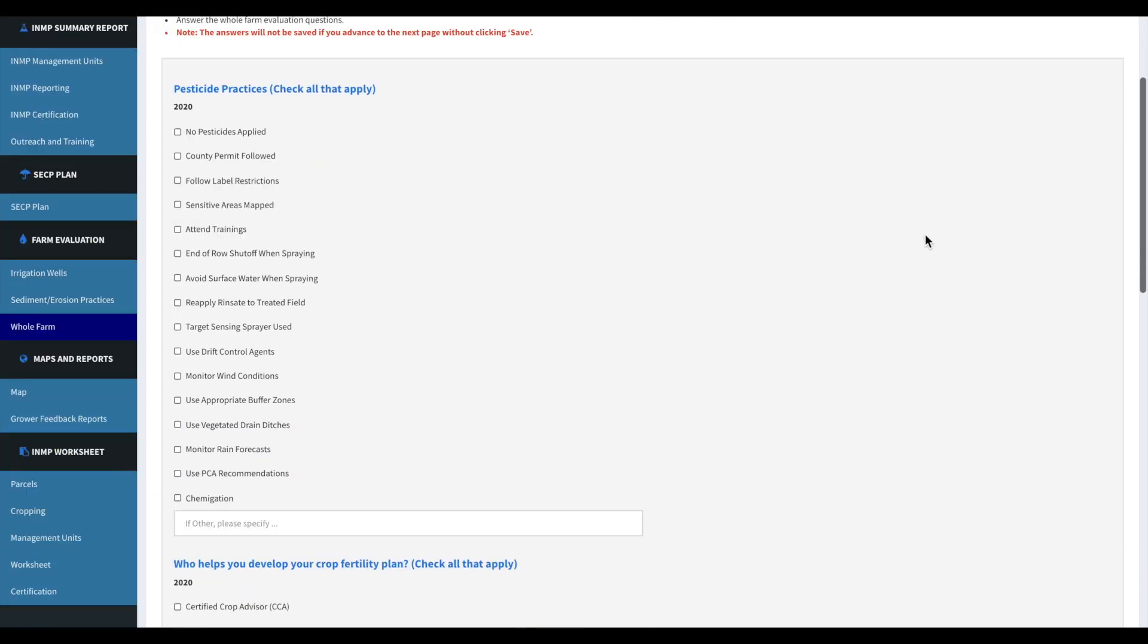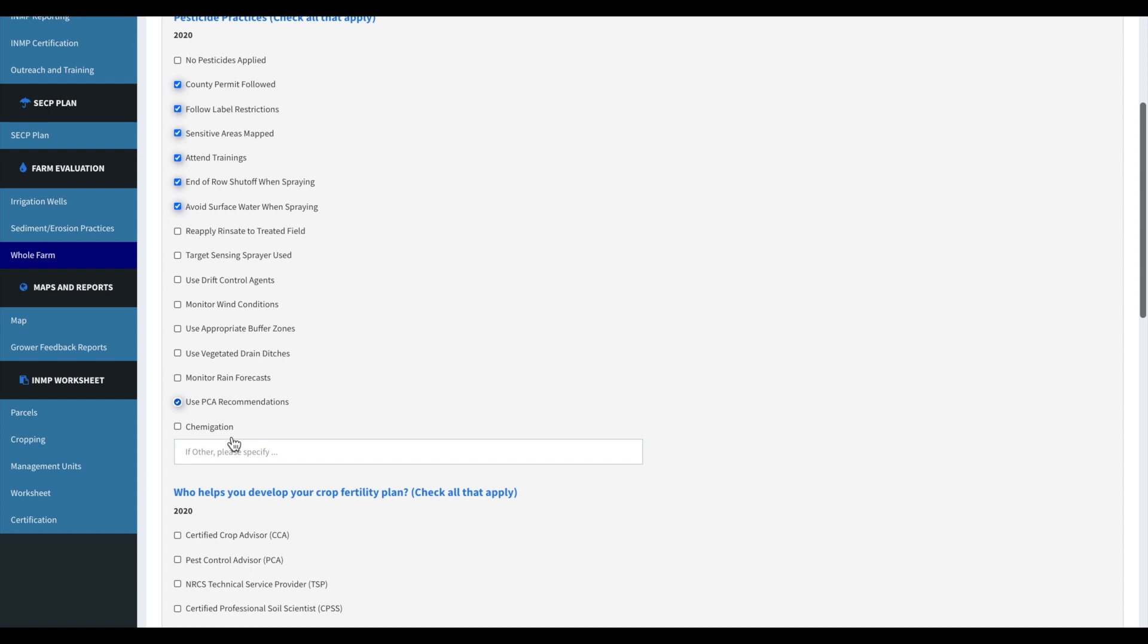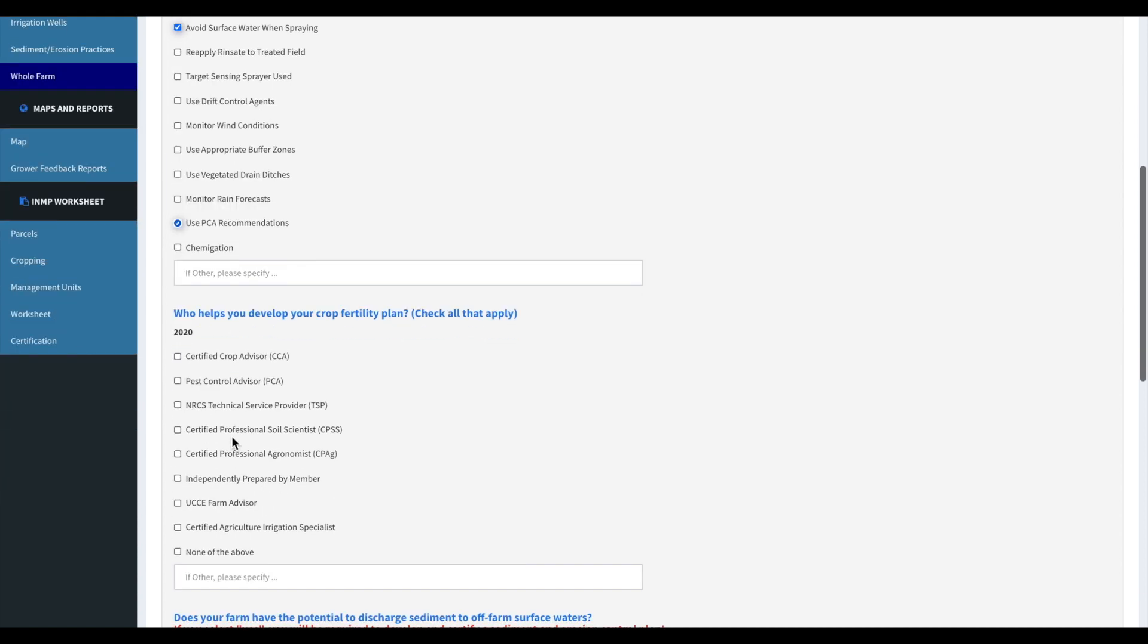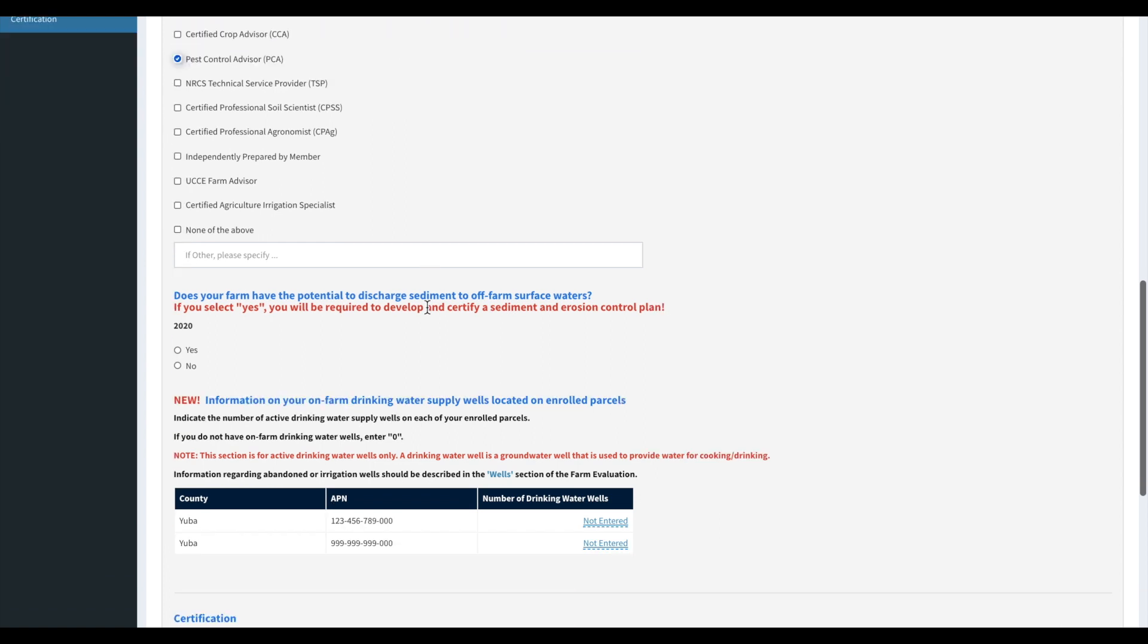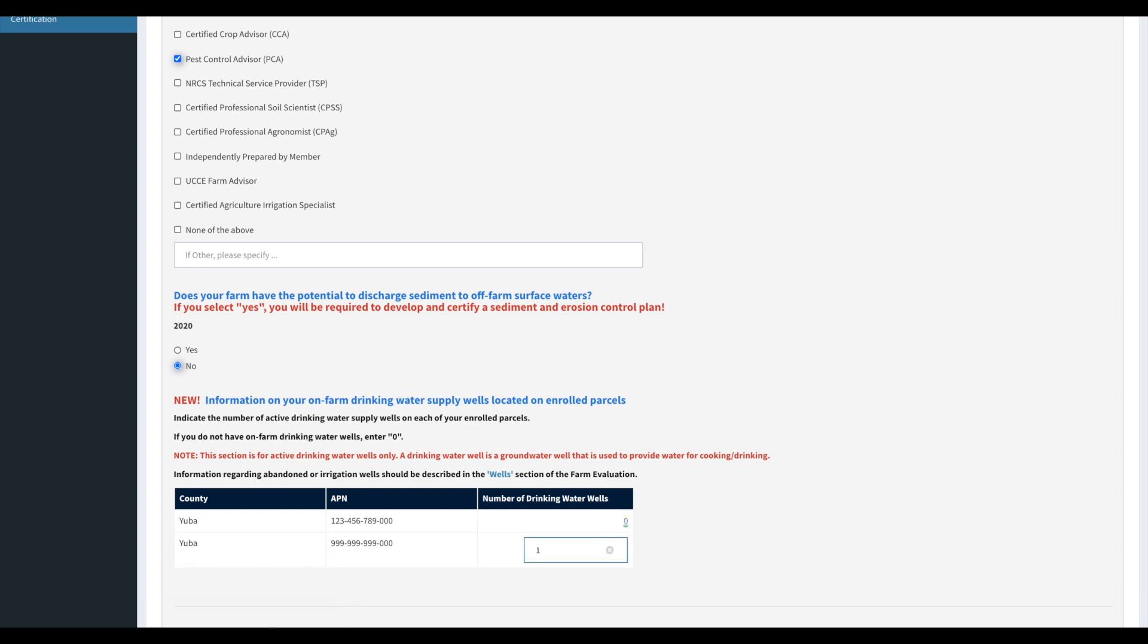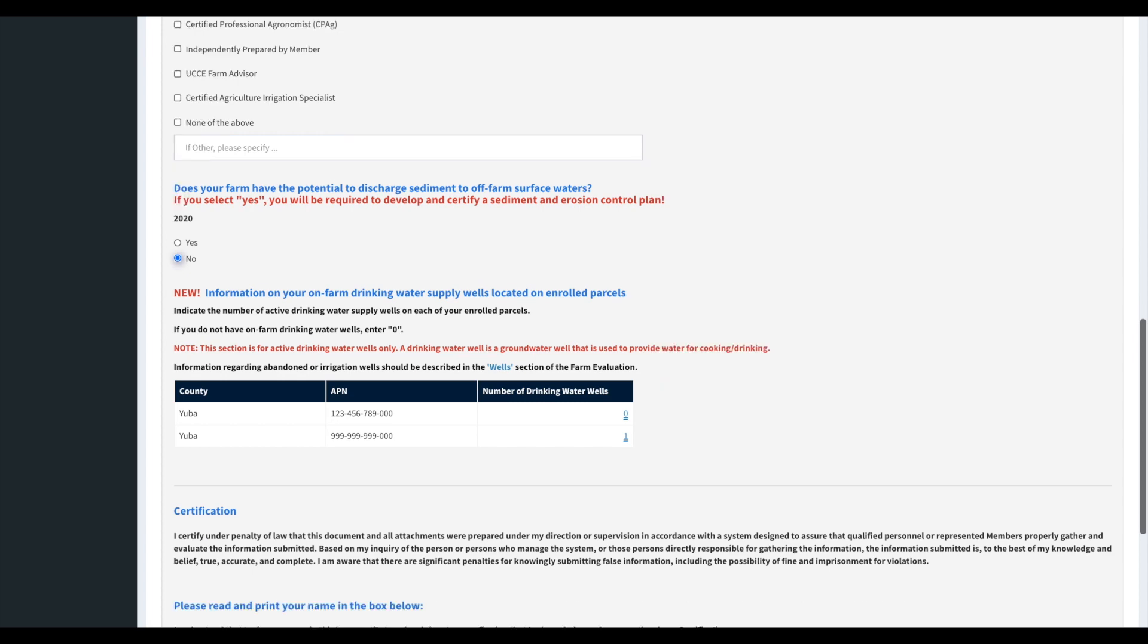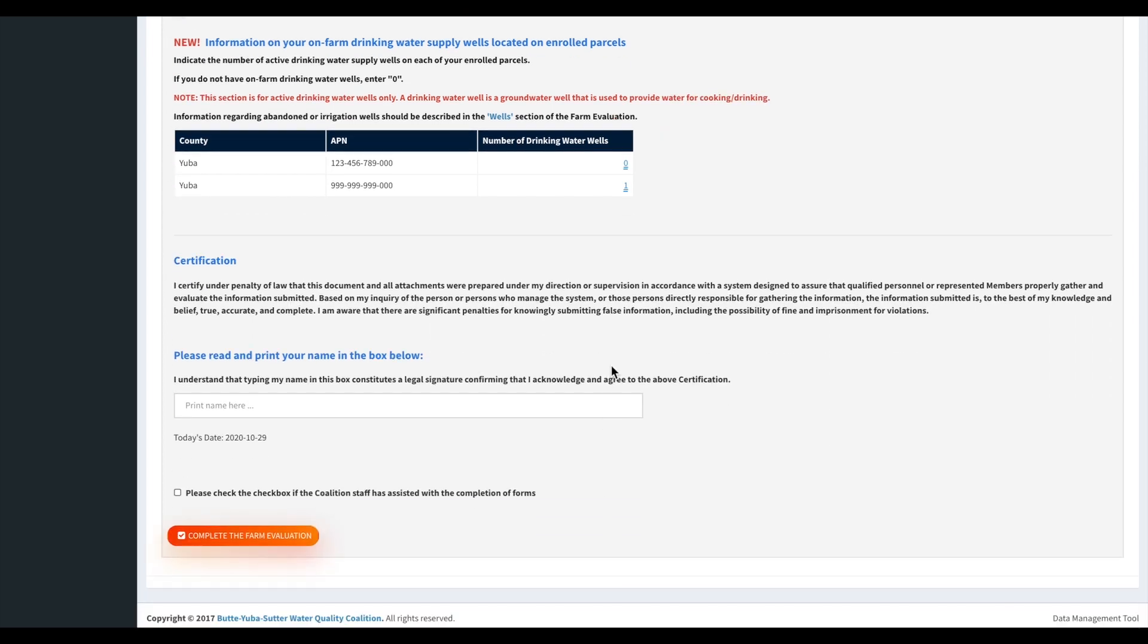And then moving on to the whole farm section of the farm evaluation. So for pesticide practices, just click all that applies. The farm evaluation is an addition. It was required from the regional water board. So just go ahead and fill this section out. It will not let you continue if you don't fill them out.